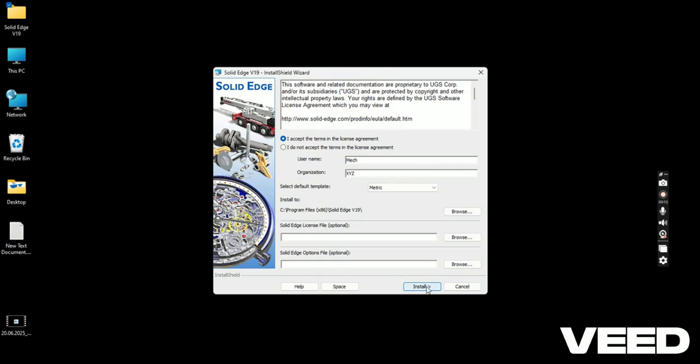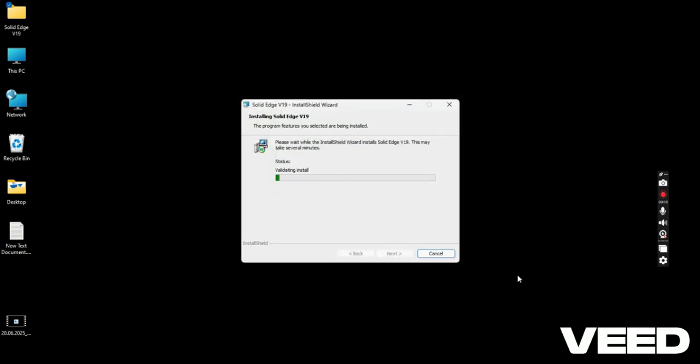The installation process is started. Please wait for a few minutes.